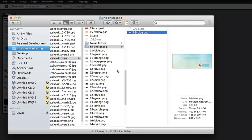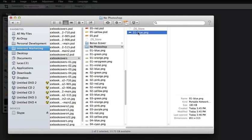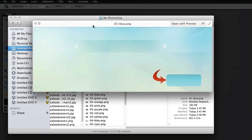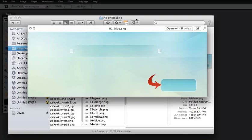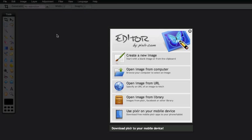You can see there's a 'no Photoshop' folder once you unzip the file. These are basically the graphics without the text. So if you don't have Photoshop, you can edit these images in Pixlr and add the text yourself. It's very simple to do and let me show you how.